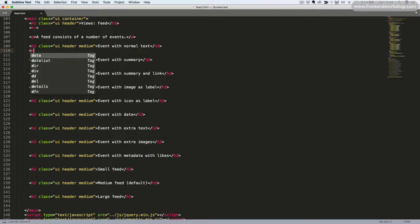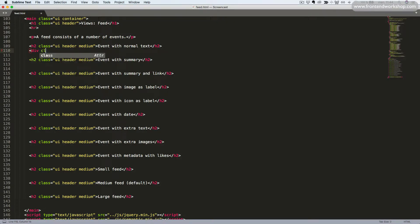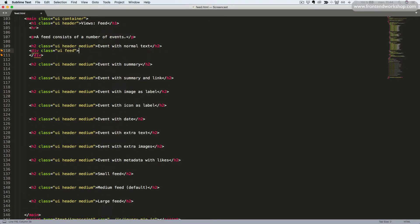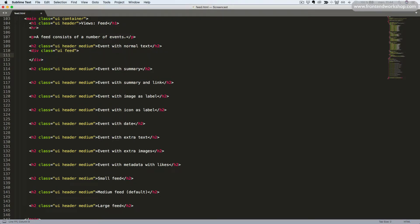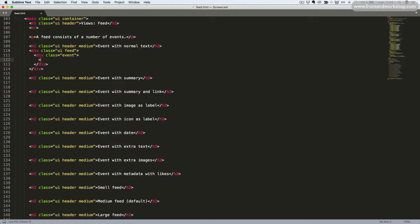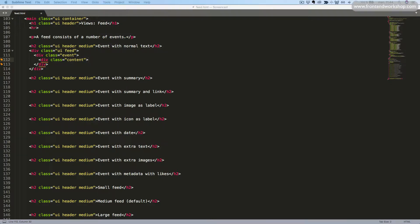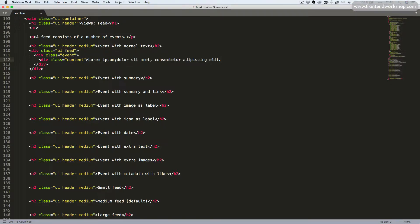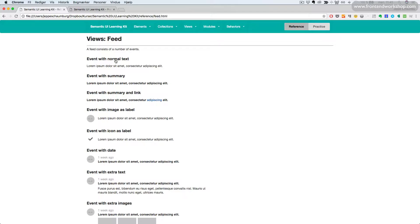First of all, we need a wrapping element with the class UI Feed. Inside of this, we add our events. So we add a div tag with the class Event. Inside of this, we now create a wrapper for our content. So we add one more div tag with the class Content. Here I'll paste in some text and close the div tag again. Let's take a quick look in our browser.